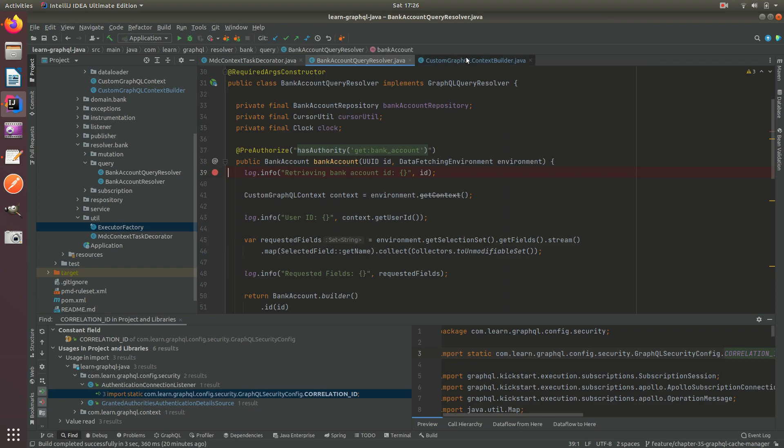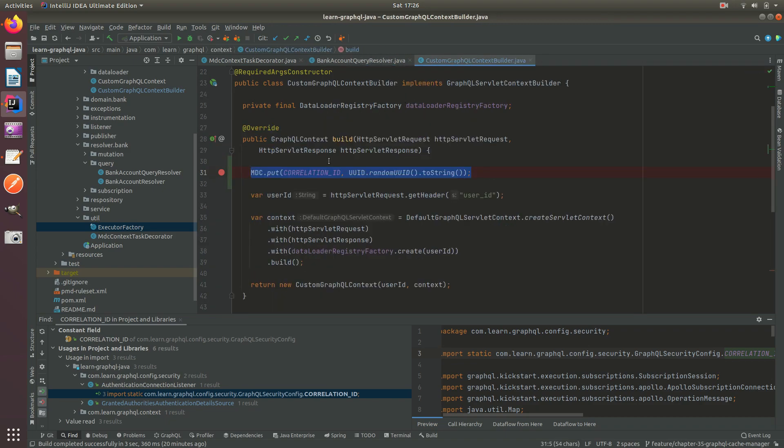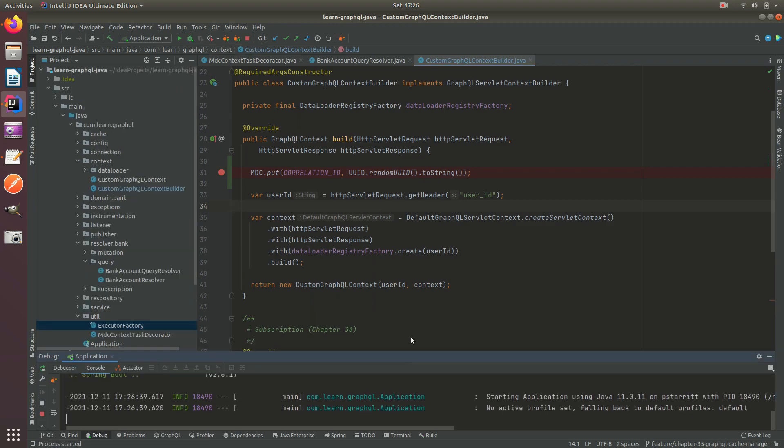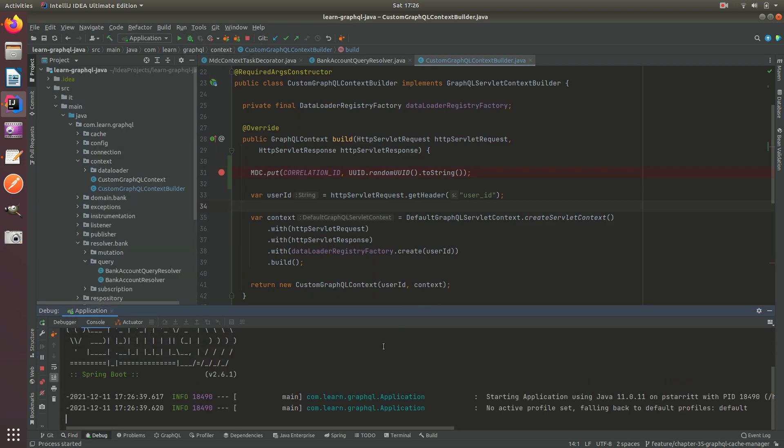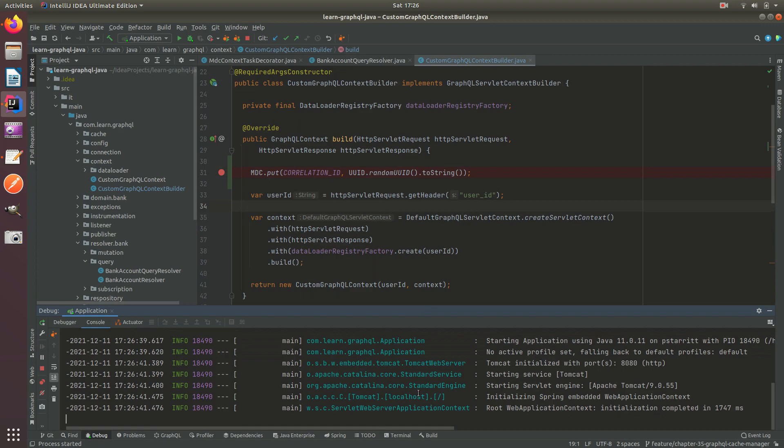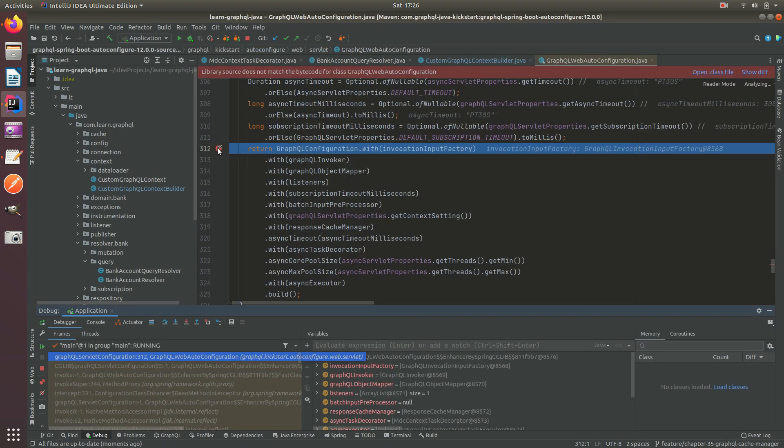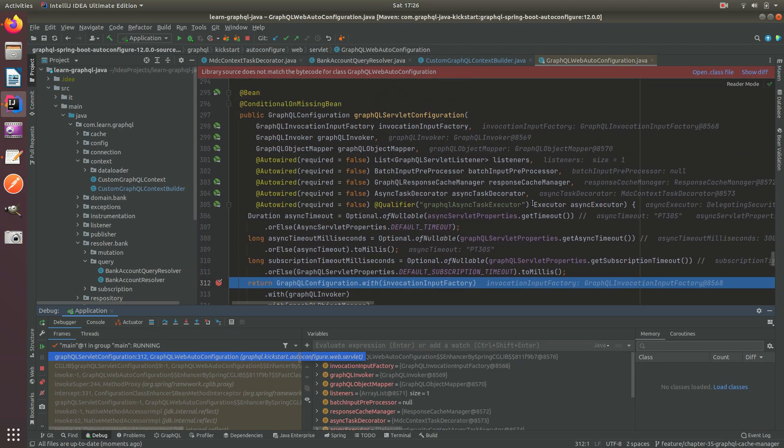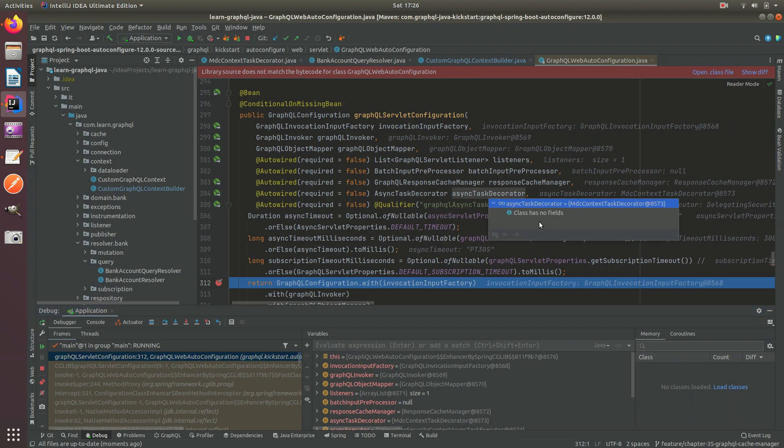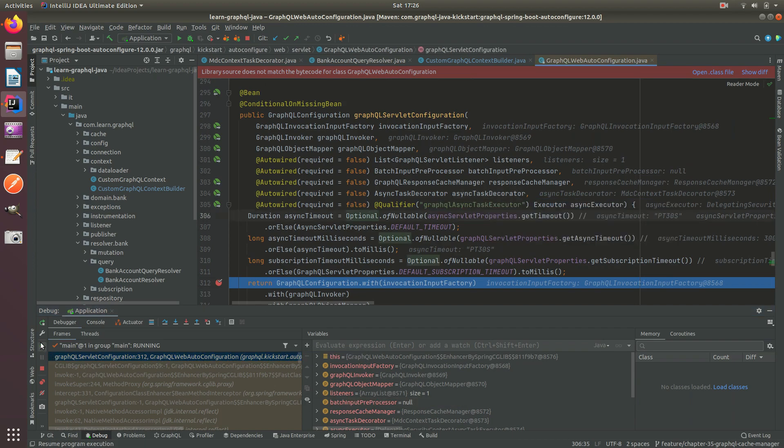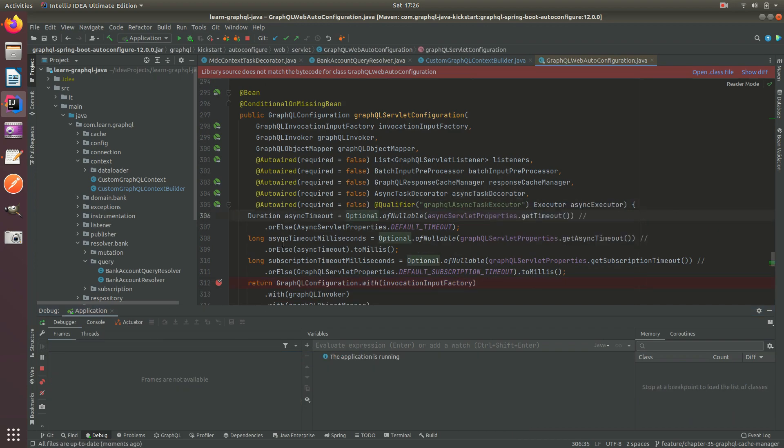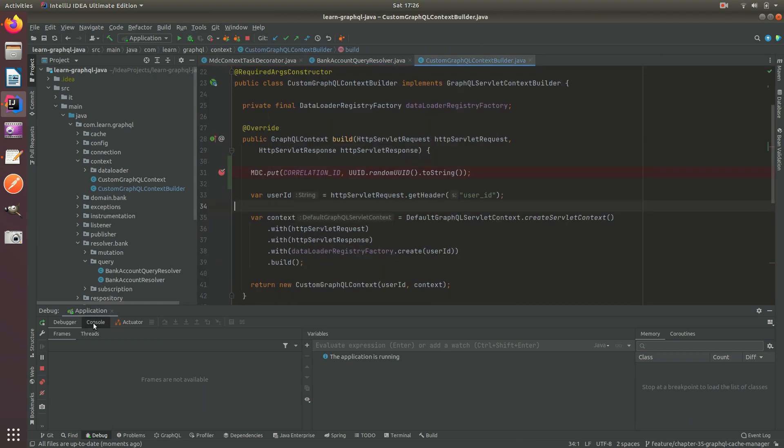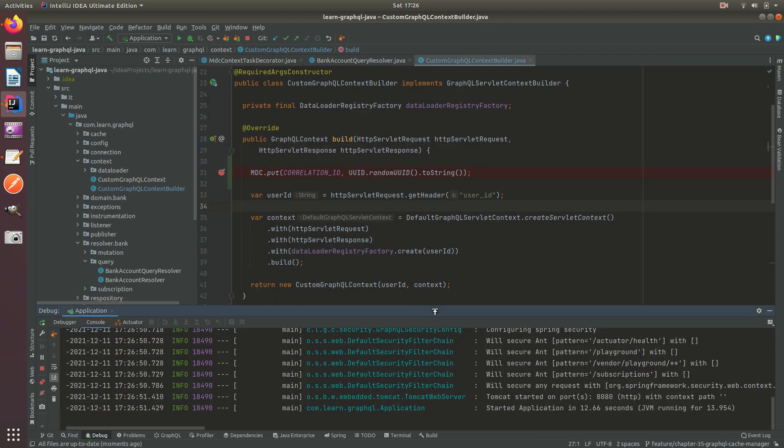So I hope that kind of made sense. Let me breakpoint and debug this to give you an example. And if you wish you can look at the PR to see all the changes. So I start this in debug. I can see here now that I have my async task decorator which is the MDC. The application has started.